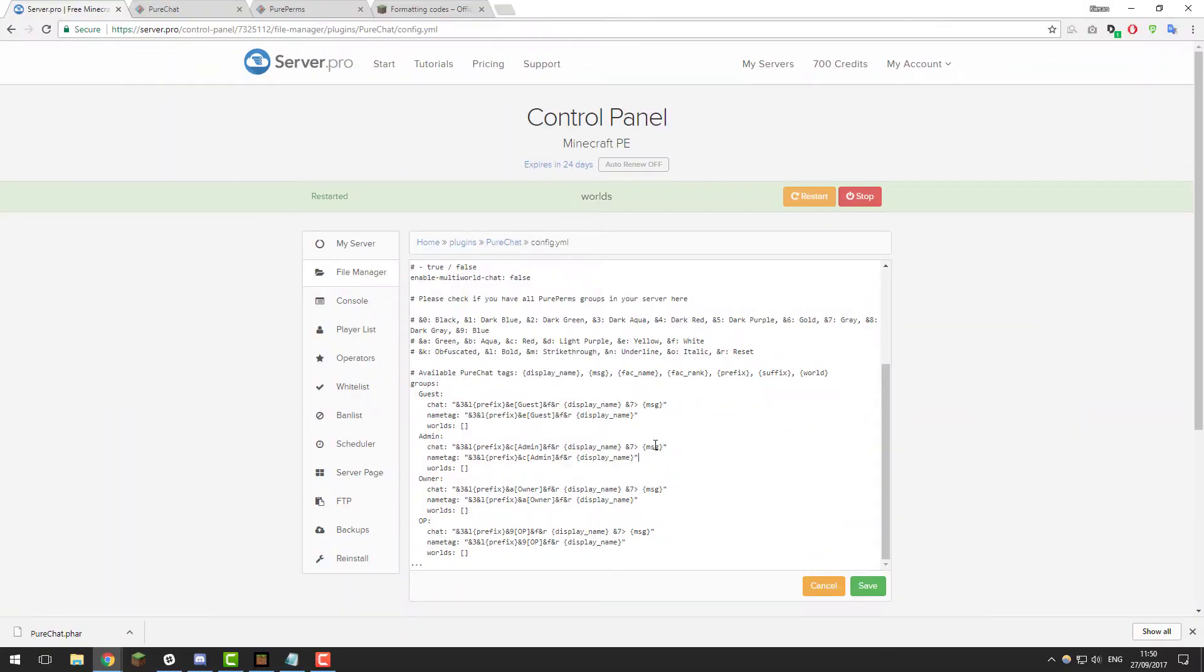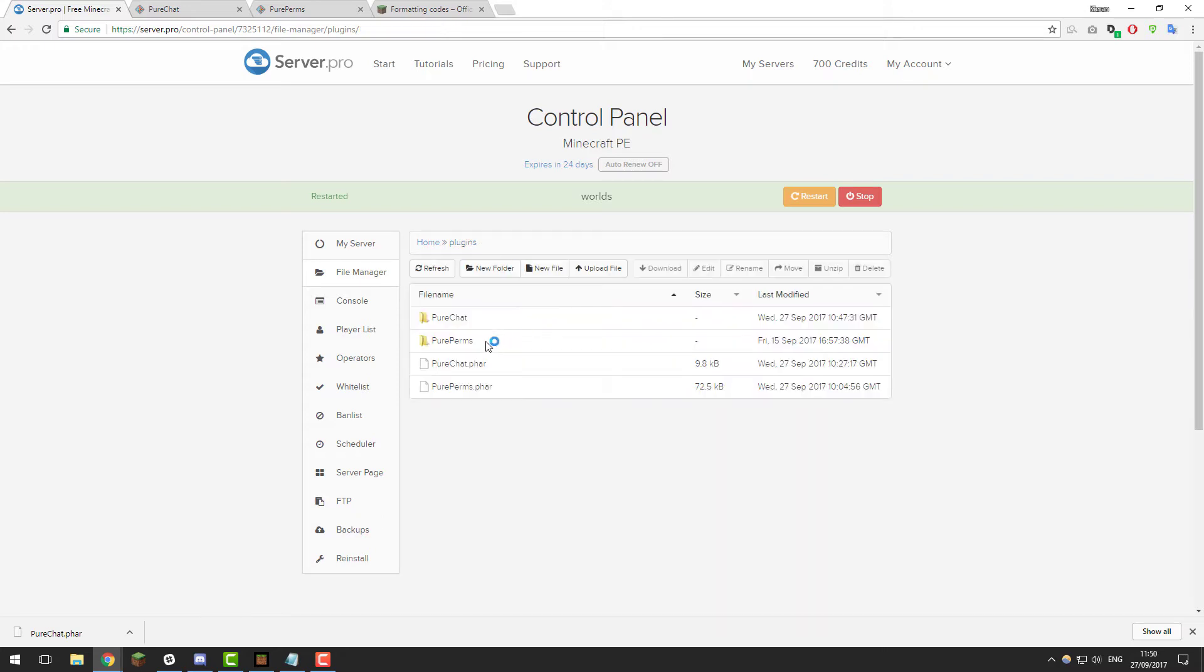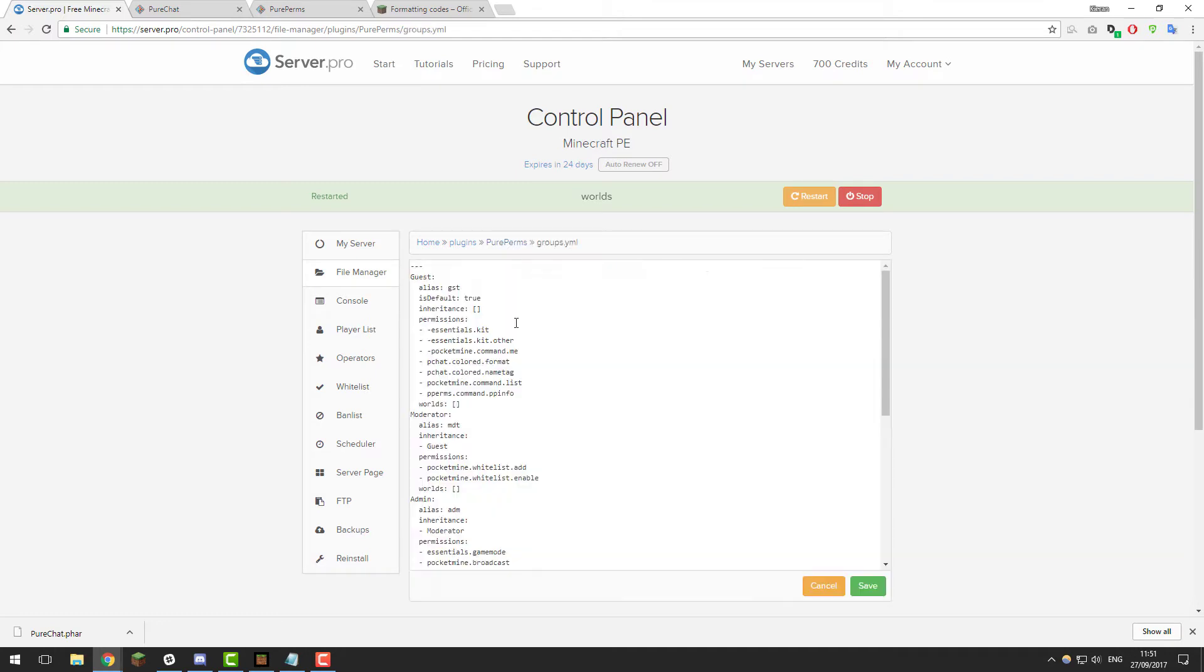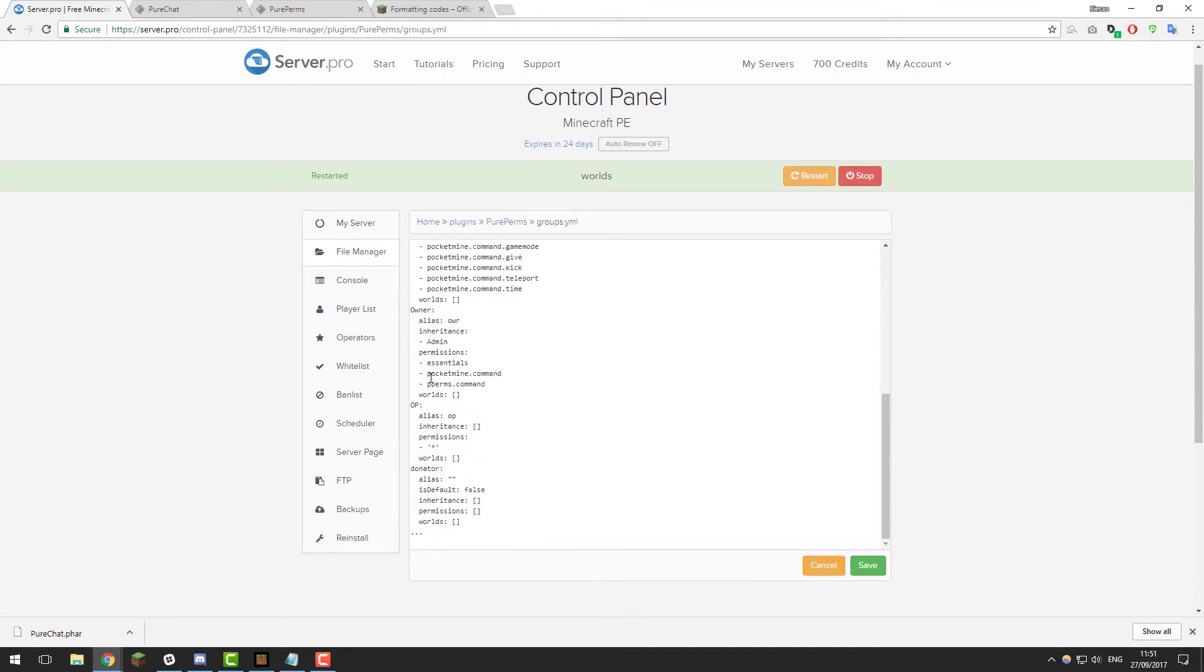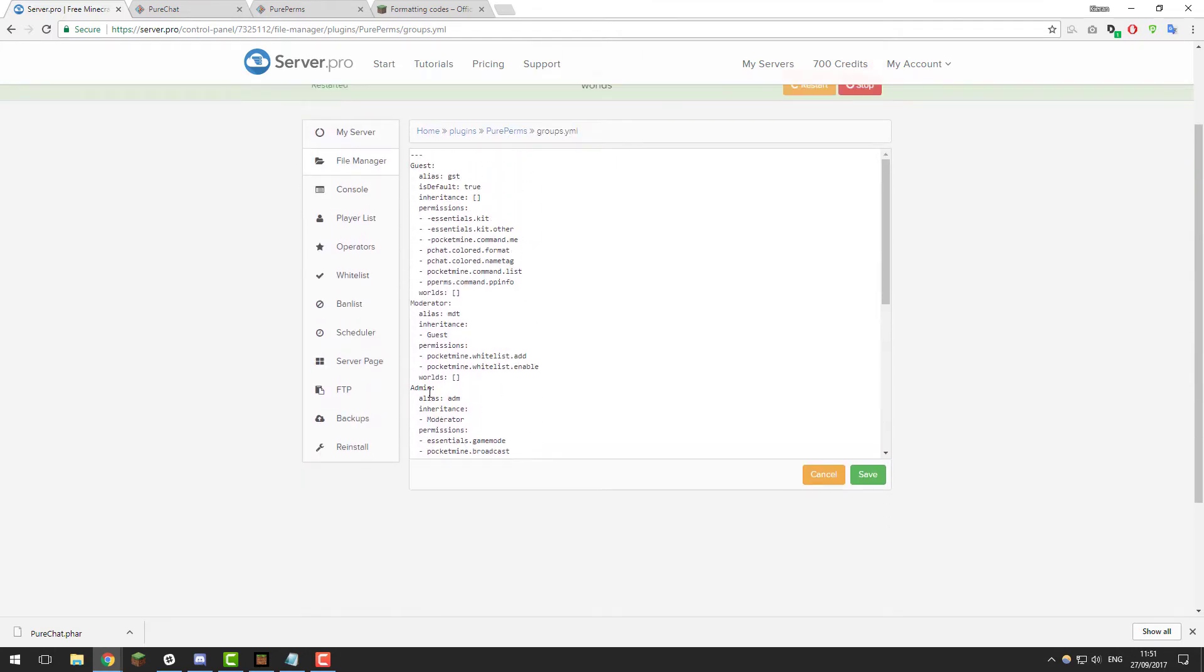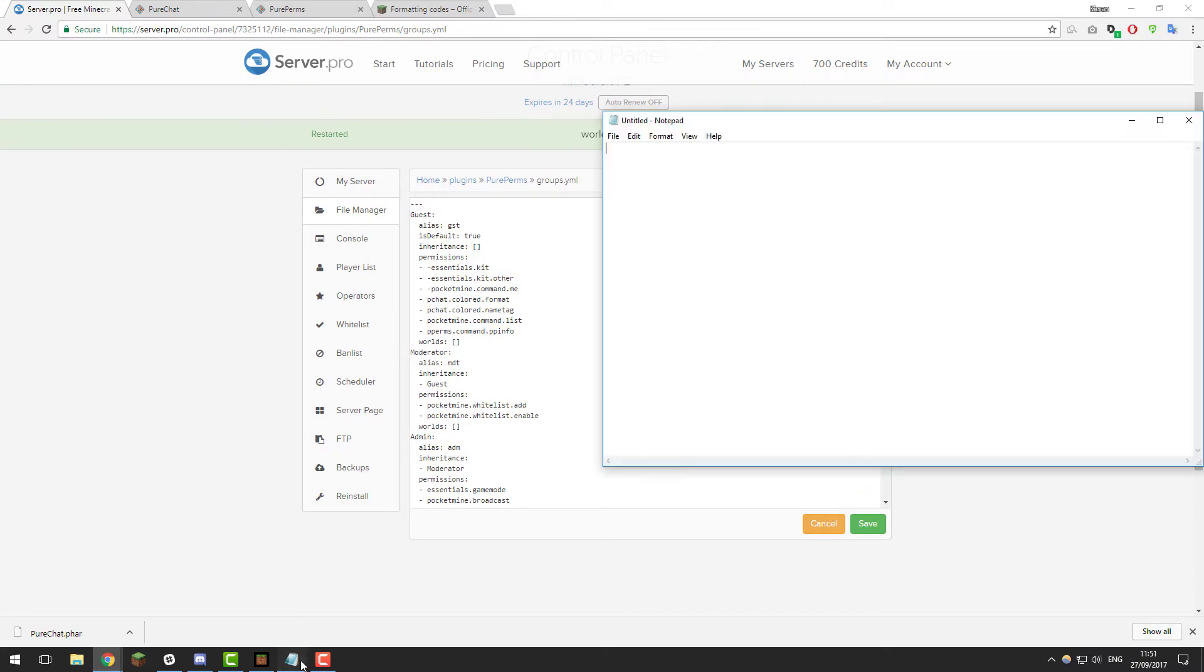By default, PureChat creates some formatting procedures for some of the default groups within PurePerms. As you can see, we've got the groups guest, admin, owner and op listed. So what happens if you've created some of your own groups? The best thing to do is go into PurePerms and then go into the groups.yml folder for PurePerms and it's best to note down all the groups that you have within it. I've opened a notepad file and I'm going to note them all down. You need to make sure that you copy the correct capital letters.